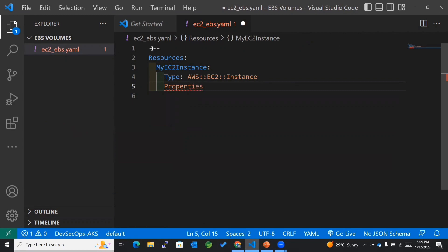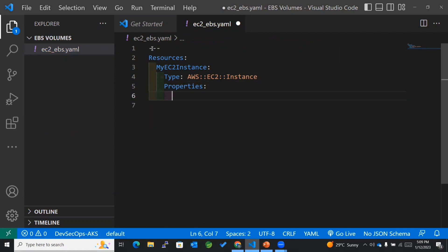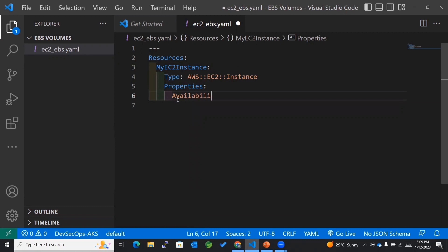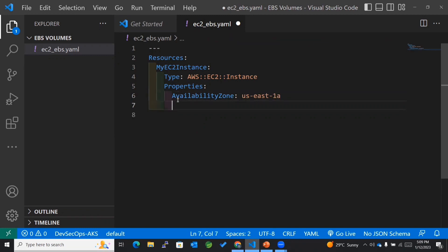We also need to mention the properties. There are many properties for EC2 instance but I am specifying only a few — the rest will be considered as default. The most important property I want to set is the availability zone, which is where my EC2 instance will get created. I'll mention it as us-east-1a.